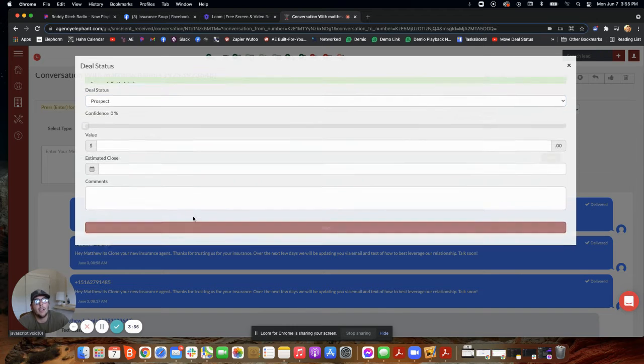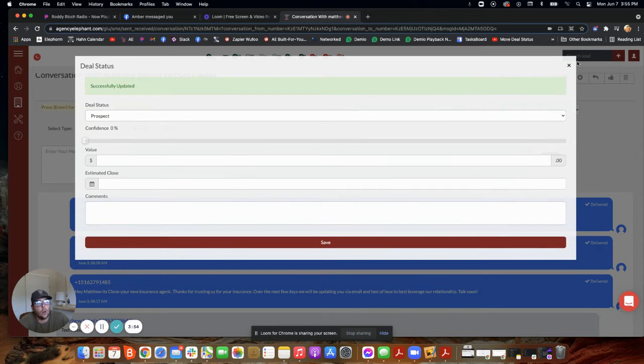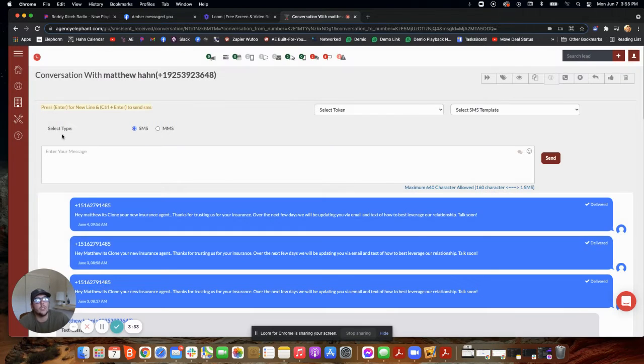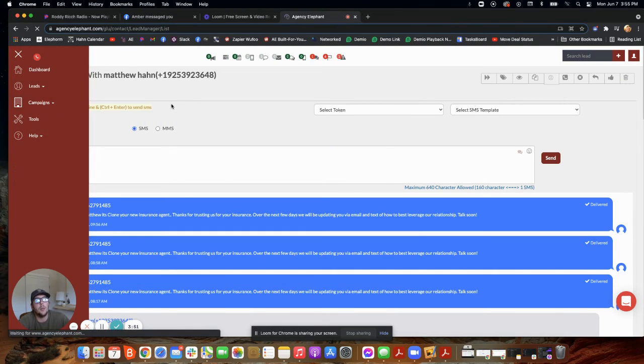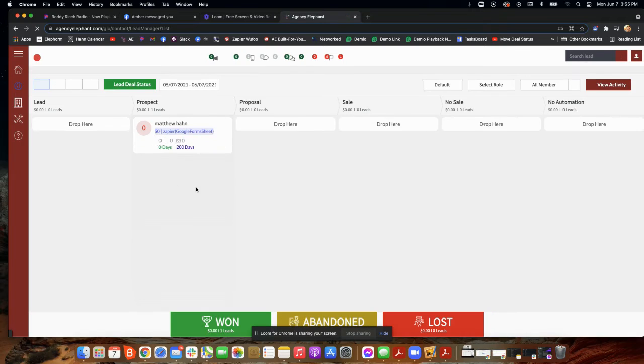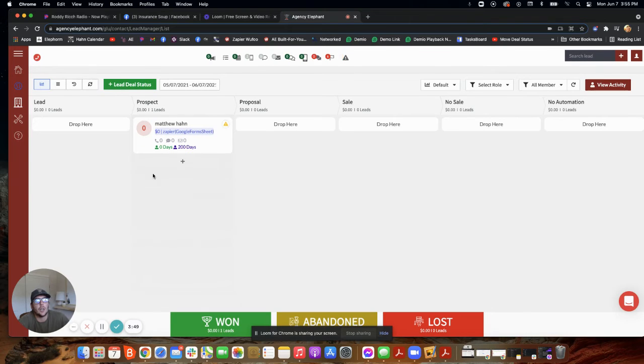So that way, as you're working on all of the responses in your campaign, these people are populating into this section, okay? This is important.